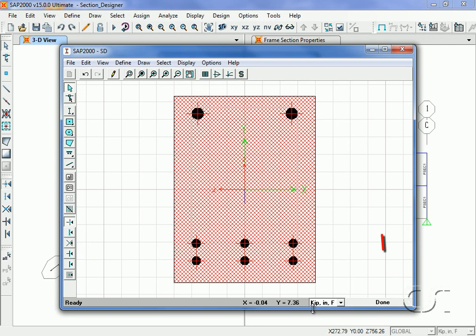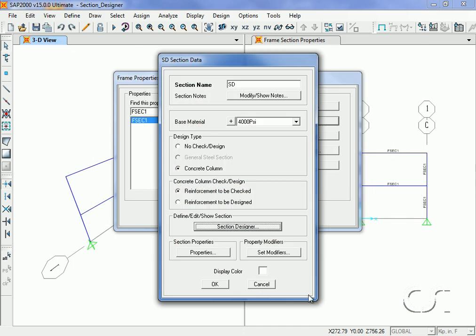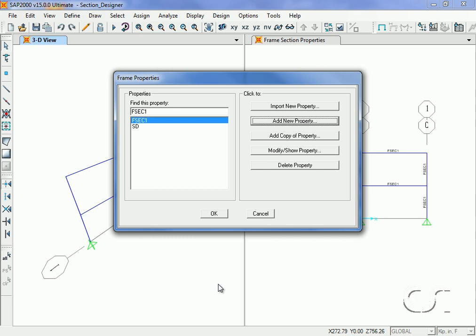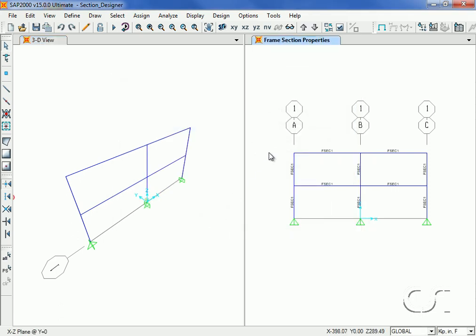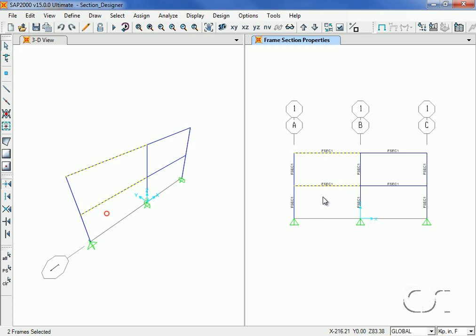The next step is to send the information back to SAP2000 by clicking the Done button and then OK to add the section to the frame properties list. Next we will assign the Section Designer section to the beams in our model.